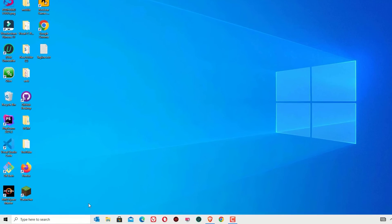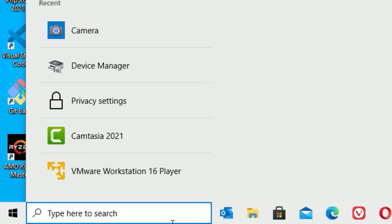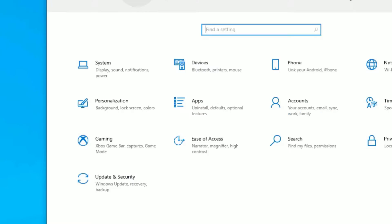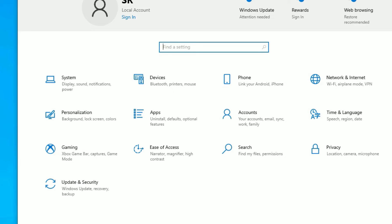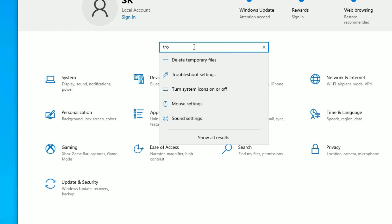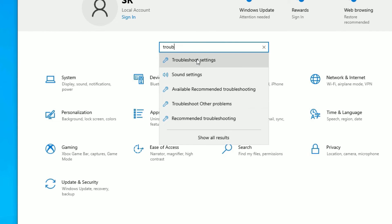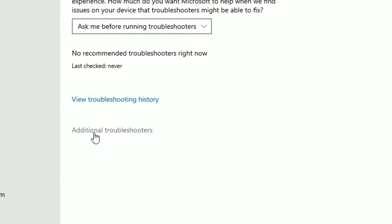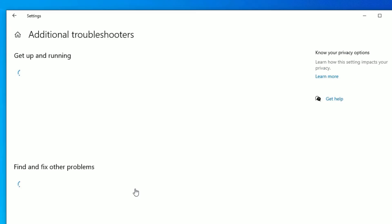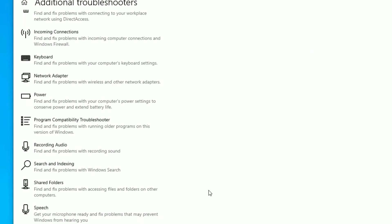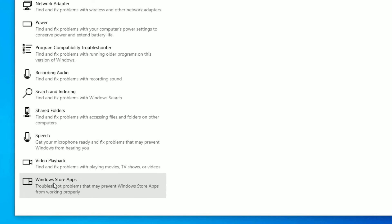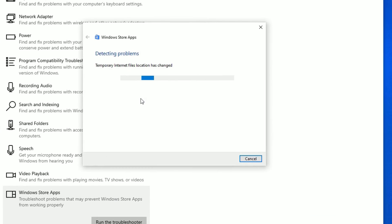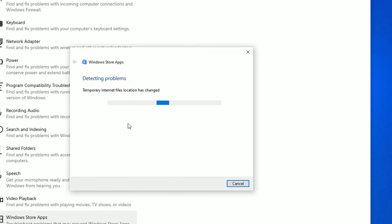Go to the Windows search bar and search for Settings, then open the Settings app. Search for Troubleshoot Settings and click on it. Go to Troubleshoot, then click Additional Troubleshooters. Scroll down to find Windows Store Apps and click on it to troubleshoot.